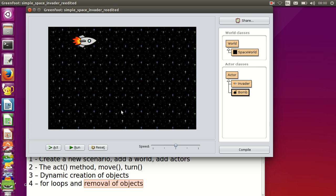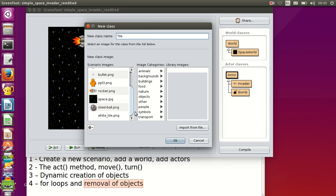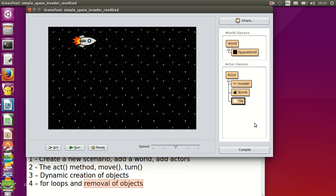The bunkers will be at the bottom of the screen and our character will be able to hide underneath them. To get started we need to create a new subclass — I'm going to call it Tile — and then I can pick the image for the tile that I've just added to this folder. The next thing to do is use this tile in our world in order to build the bunkers.